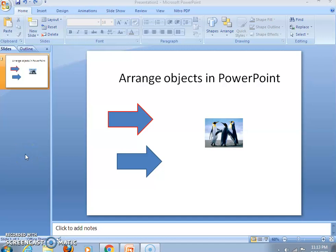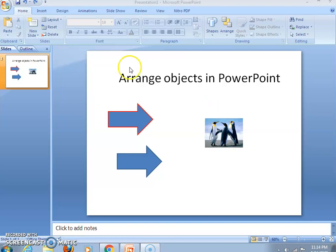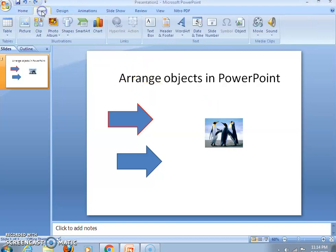Hello students, in this video we will learn how to arrange objects in PowerPoint. First of all, please insert certain objects or pictures in the slide. Go to the Insert tab and then